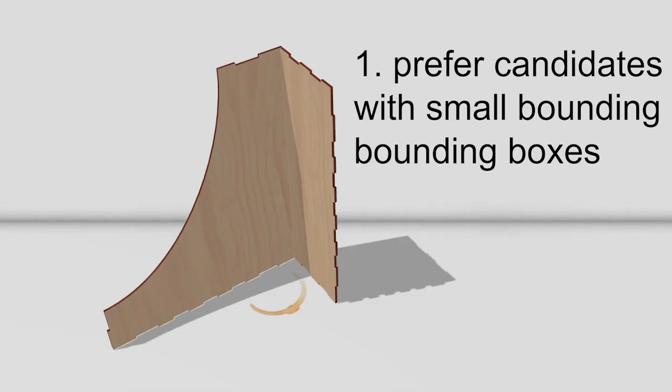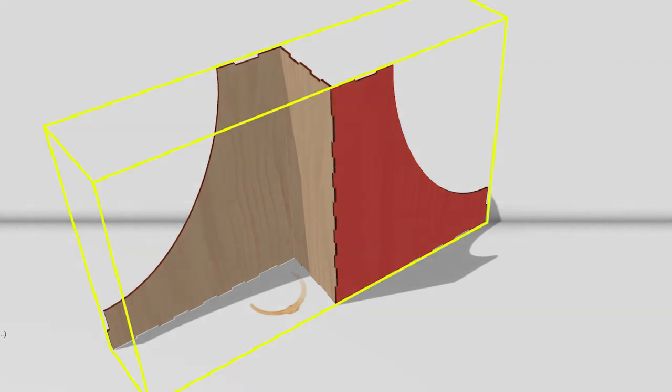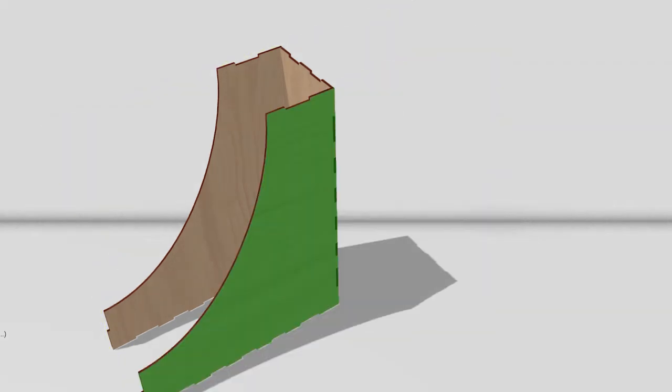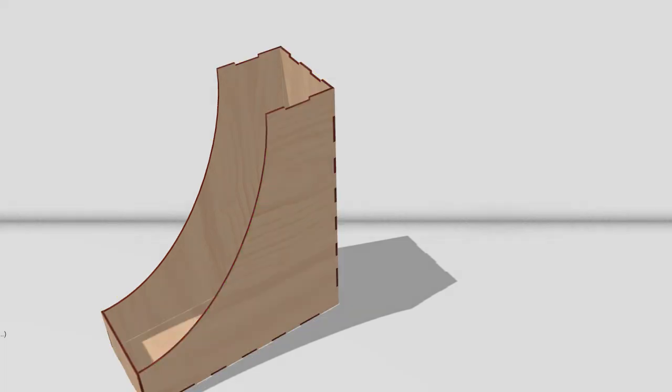AutoAssembler prefers candidates with small bounding boxes. Here, for example, adding the red plate increases the size of the bounding box. AutoAssembler thus prefers to add in this green plate, because typical laser cut models are constructed in a compact way.